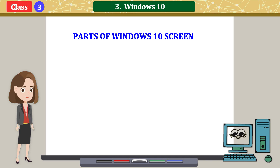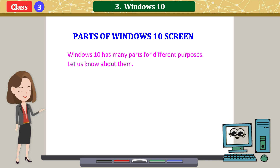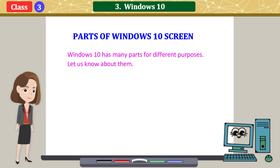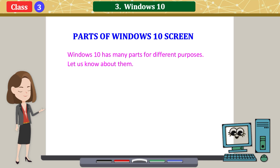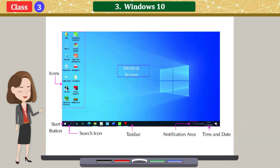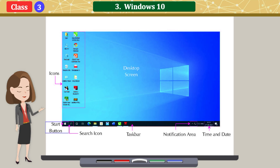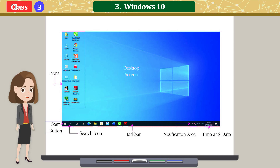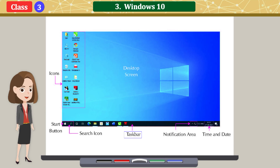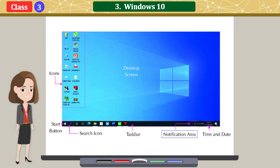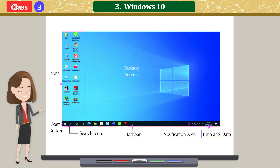Parts of Windows 10 screen: Windows 10 has many parts for different purposes. Let us know about them: Desktop screen, Icons, Start button, Search icon, Taskbar, Notification area, Time and date.